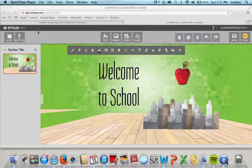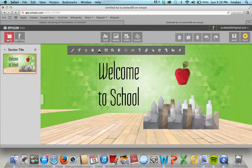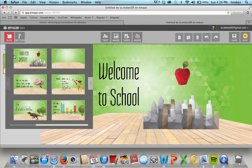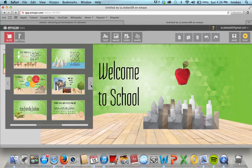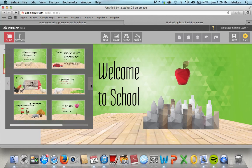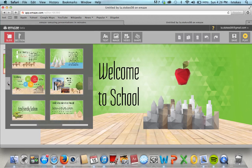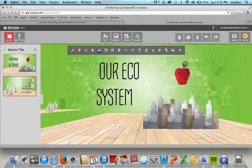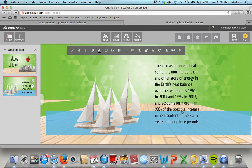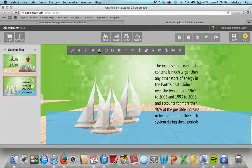Now I want to add a new slide, so I'm going to do that right here — I click 'slide' and it gives you the options of which slides you want to add and all the different types they have. Let's try this one with the sailboats, which is pretty cool.